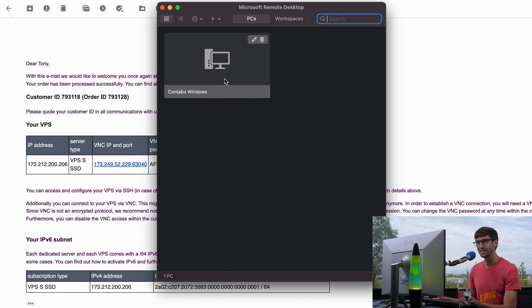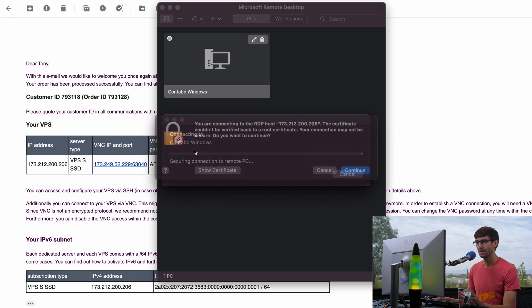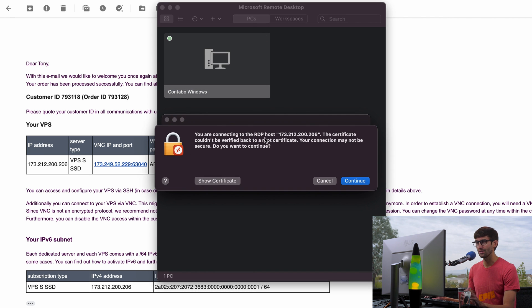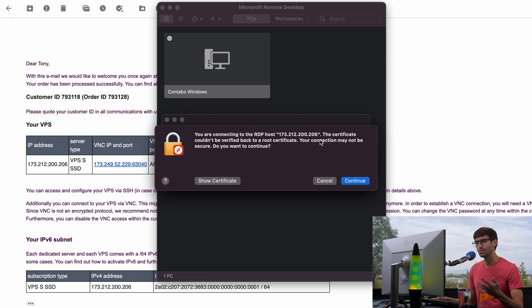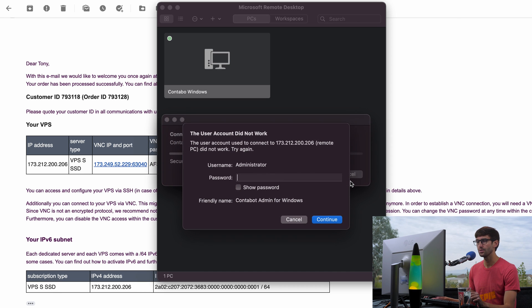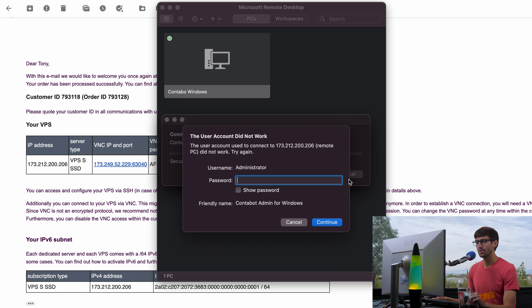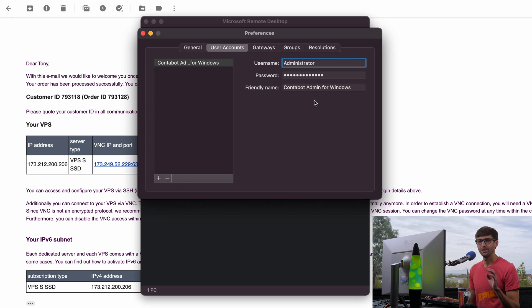So if I want to connect to this, all I have to do is double click on this. And it's going to secure the connection. Basically a warning saying that the certificate couldn't be verified. Do you trust it? I trust it. So I'm going to continue. It's securing the connection. And the user account did not work. So let me see if I got the right password here.